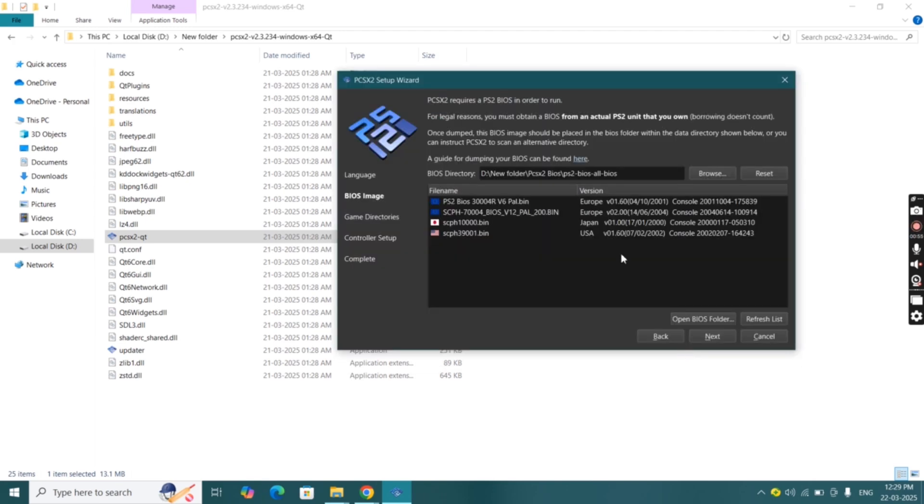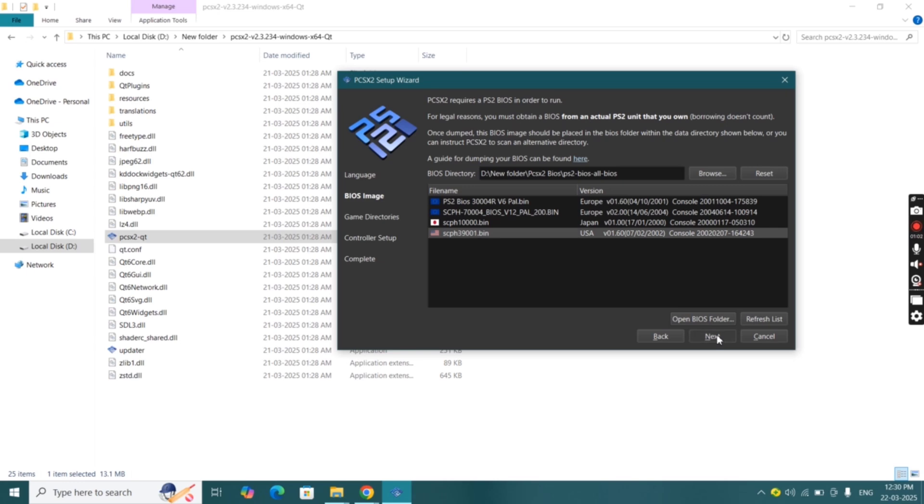And here we are. My BIOS contains Europe, Japan and USA. Select a BIOS that you are going to use. I'm going to use USA BIOS, then click next.